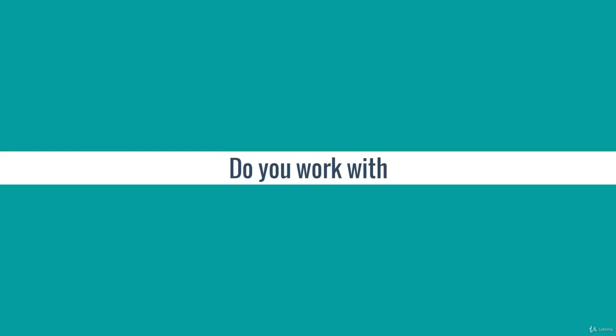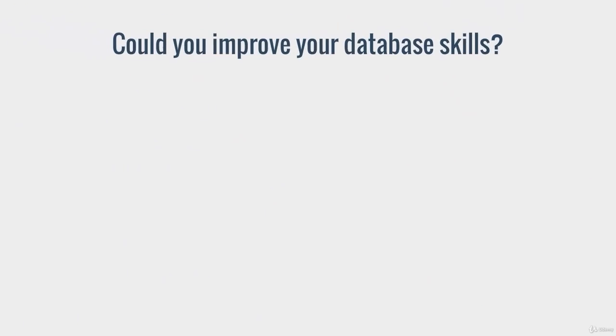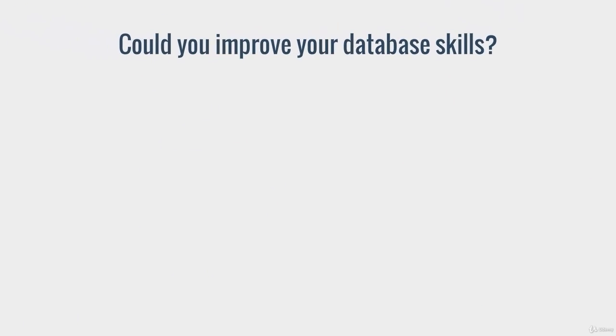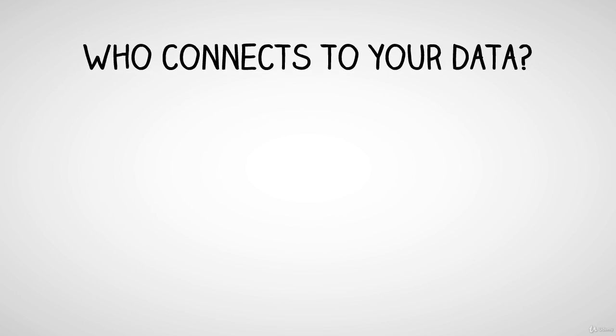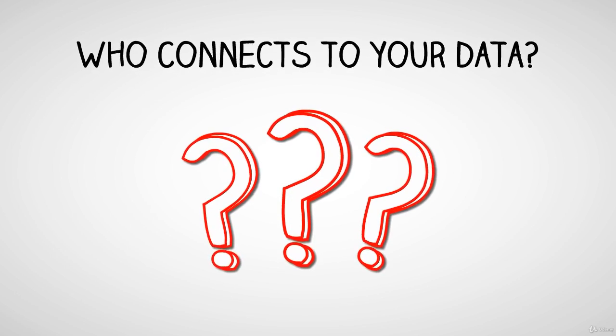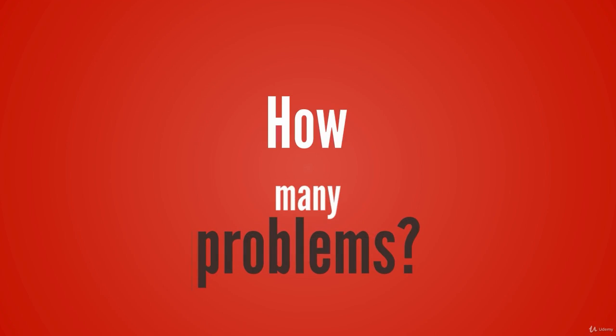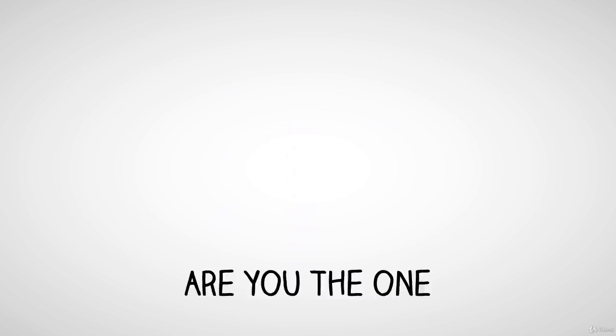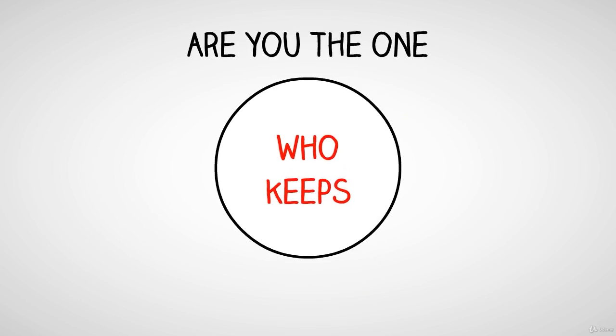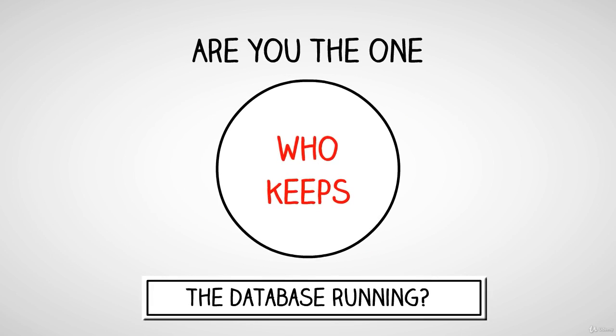Do you work with SQL Server databases? What if you could improve your database skills? Consider how you could help people who connect to your data. How many problems could be avoided? Are you the one that has to keep the database running?